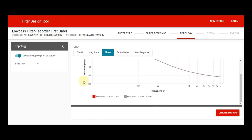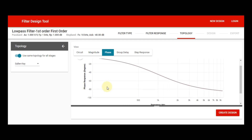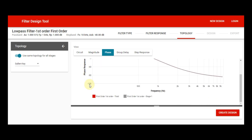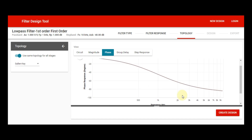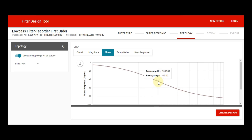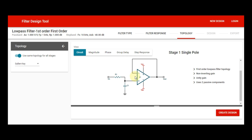Now let us look at the phase plot. The phase plot shows frequency versus phase response in degrees. The frequency goes from zero Hertz to about 9 kilohertz, and the phase goes from zero to minus 100 degrees. At the 1 kilohertz point, if I place the cursor, you can see the phase is 45 degrees, which means the system is fully stable. This is the Sallen-Key first-order low pass filter with two passive elements and one active component.